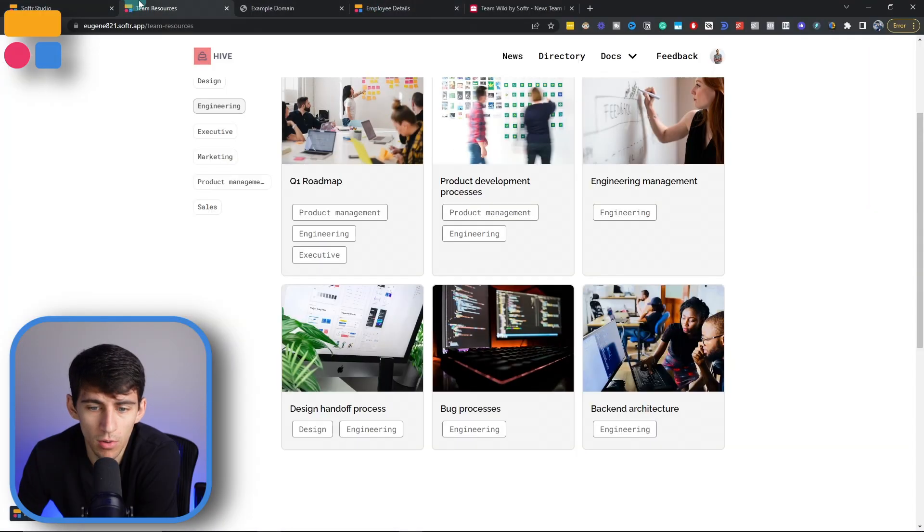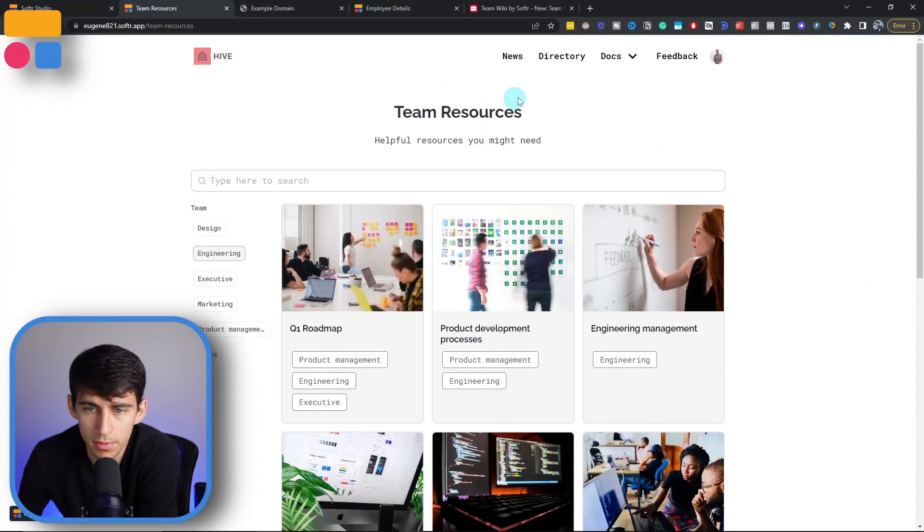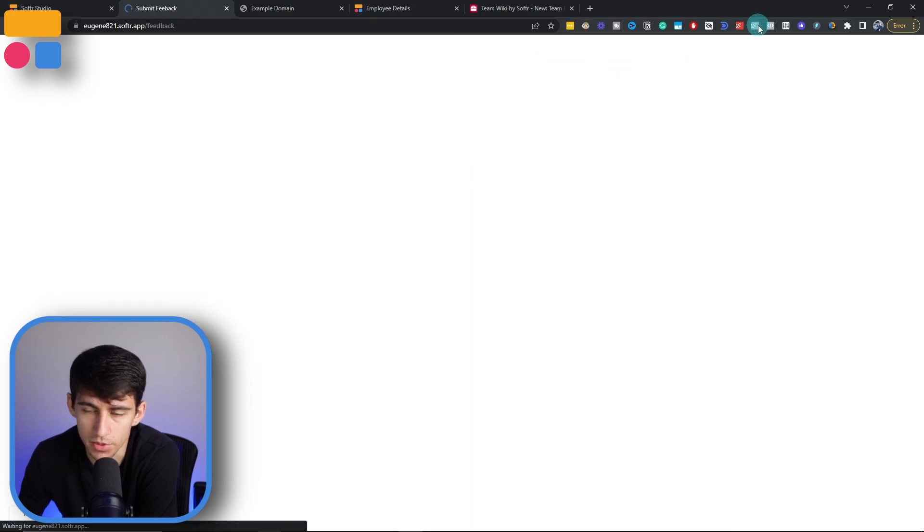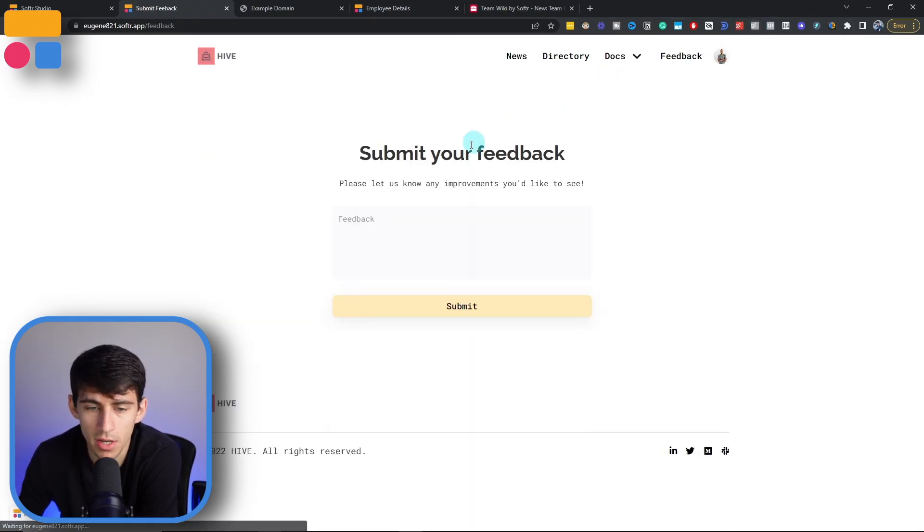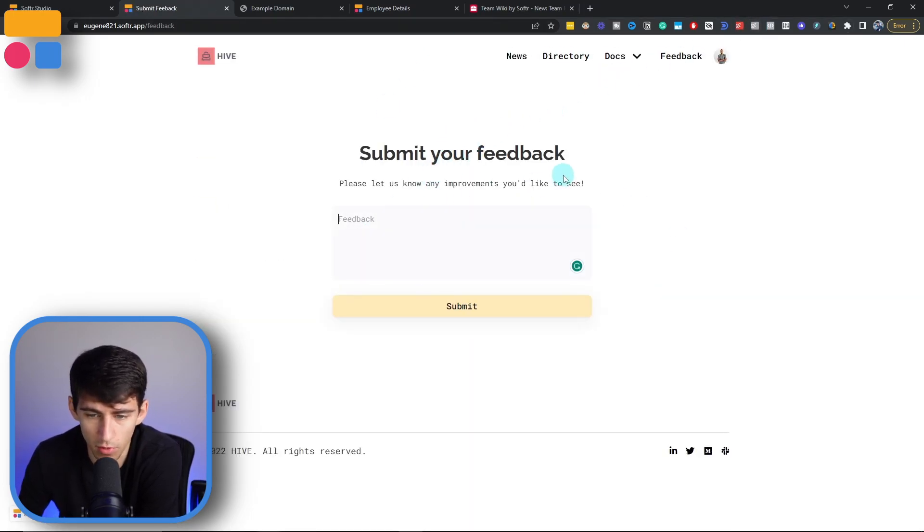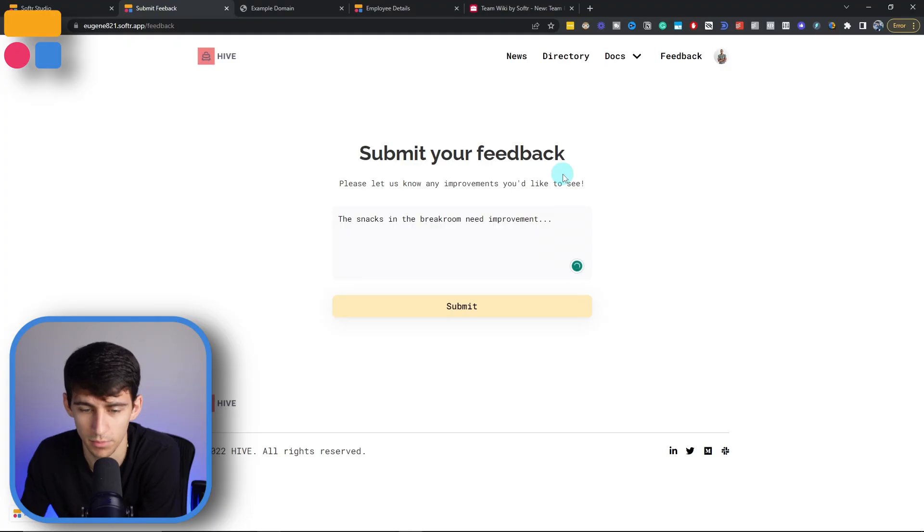Now last but not least, let's say that these employees wanted to submit feedback. In our Softer app, we can go to feedback on the top here, which is also on the homepage. And I could use this form to submit any feedback I wanted, like saying the snacks in the break room need improvement. Press submit.